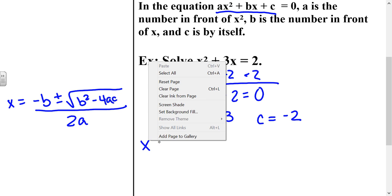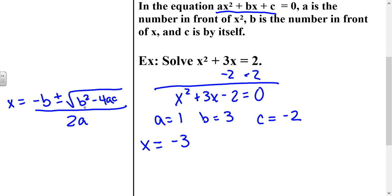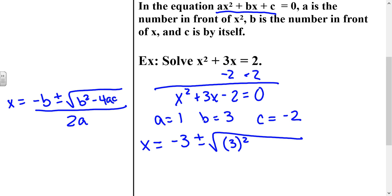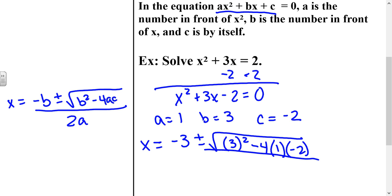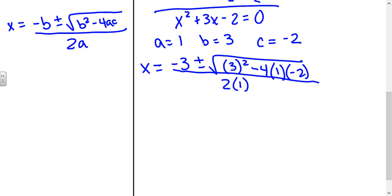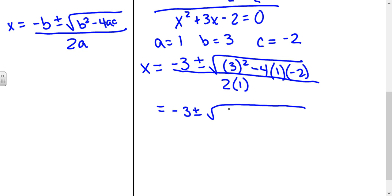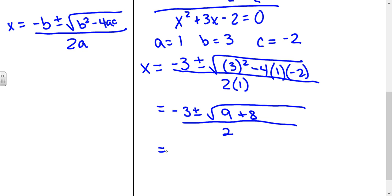So we have x equals the opposite of b, which would be negative 3, plus or minus the square root of b squared — put that in parentheses when you plug it in — minus 4 times a times c, all over 2 times a. I like to simplify the part underneath the square root first. So we would get 3 squared, which is 9, and then negative 4 times 1 times negative 2, which would be positive 8, all over 2 times 1, which is 2. So underneath the square root we end up with 17, over 2.